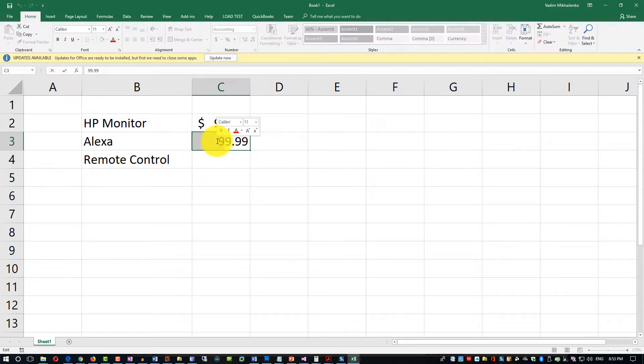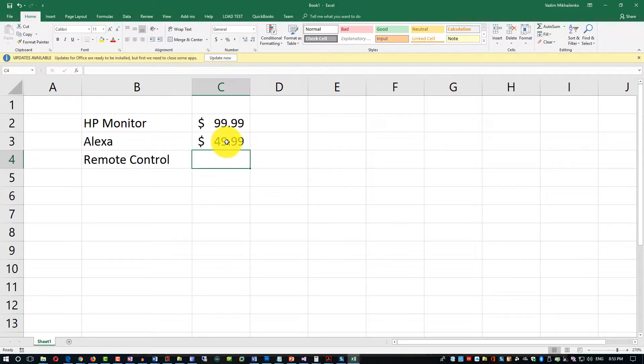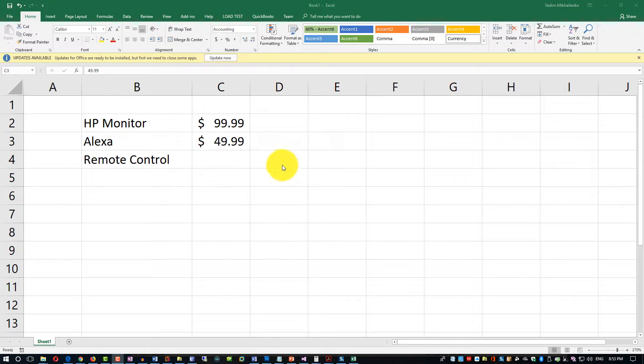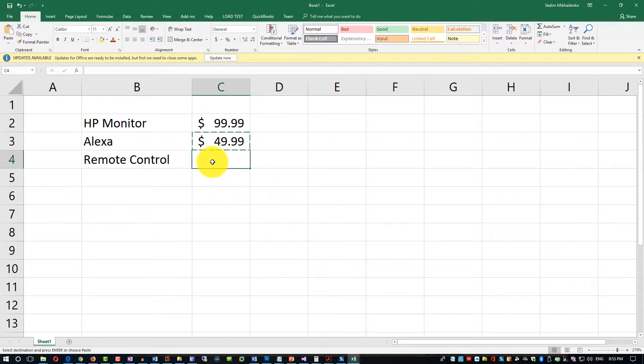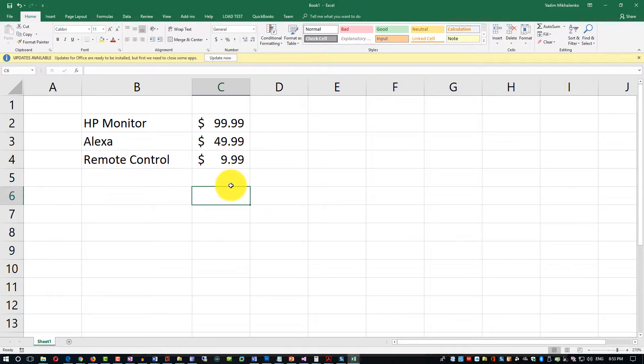But Alexa's price might be a little bit different, so let's put $49.99. But see, it copied not just the value but also the formatting, like the specific dollar value. And then the last value for Remote Control - let's put it at $9.99. You see what I typically do - I just copy and paste if it's similar data, and then I just make modifications.